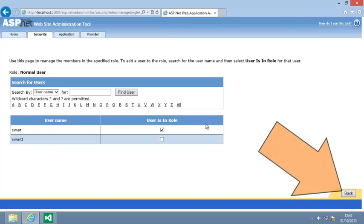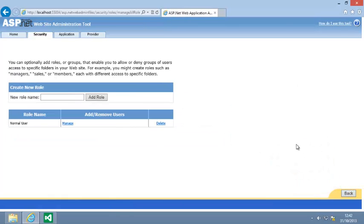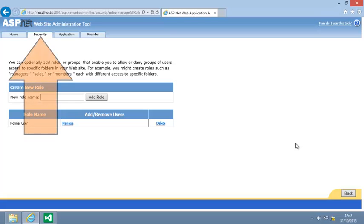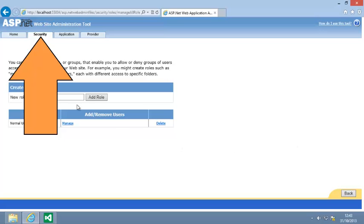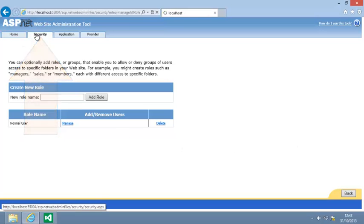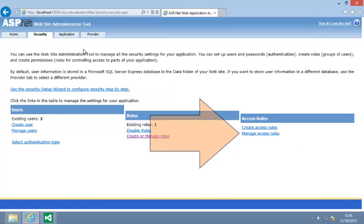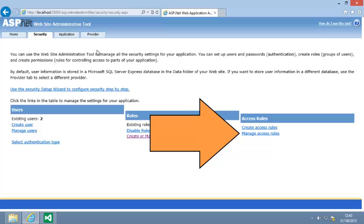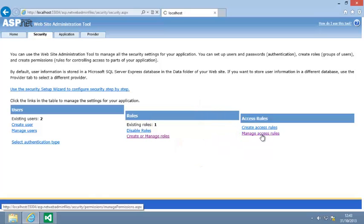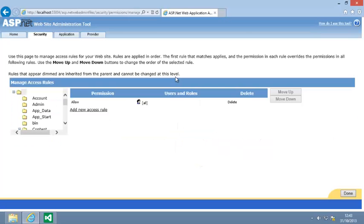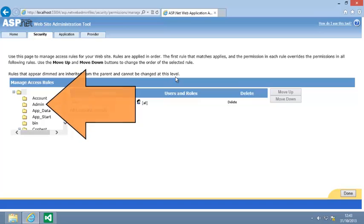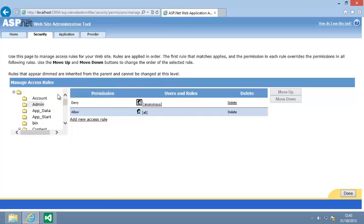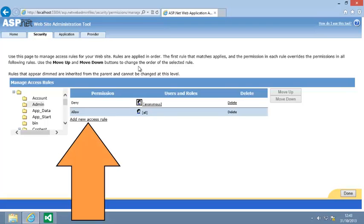Now click Back. Next, you're going to add an access rule for the Normal user role. Click Security at the top of the page to return to the main security page. Now click Manage access rules. Click the Admin folder on the left and click Add new access rule.